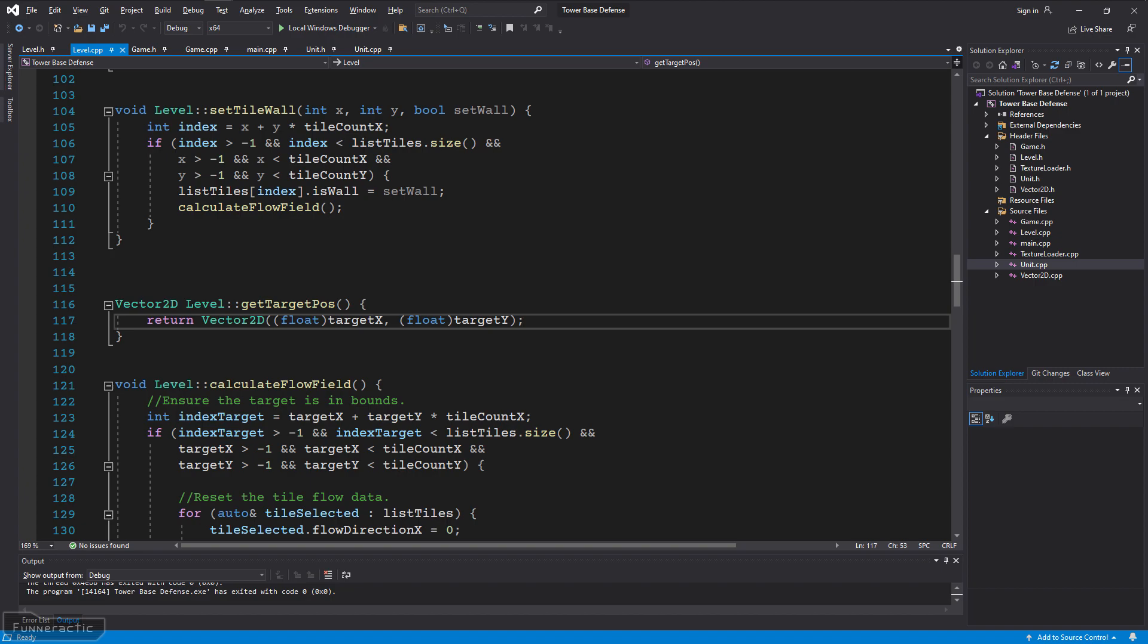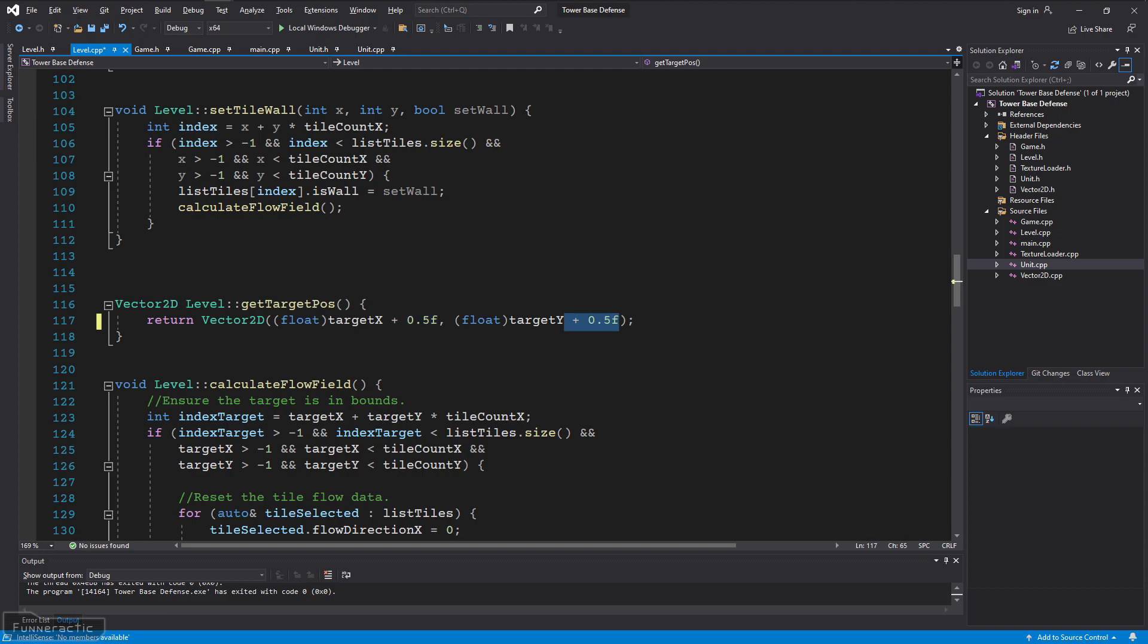Let's take a look at the GetTargetPose function in the Level class to see if it can help solve this. You may recall from the last video that the TargetX and TargetY variables are both integers. The function casts them to floats and outputs a Vector2D with their values. This means that it's outputting the upper left corner of the tile. However, the center of the tile is half a tile from there, meaning that 0.5 needs to be added in the X and Y directions.